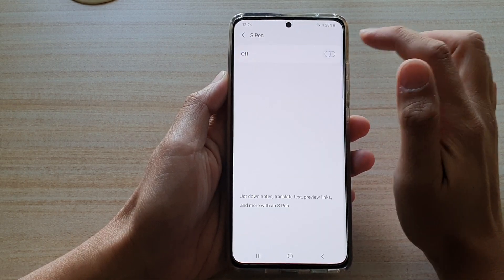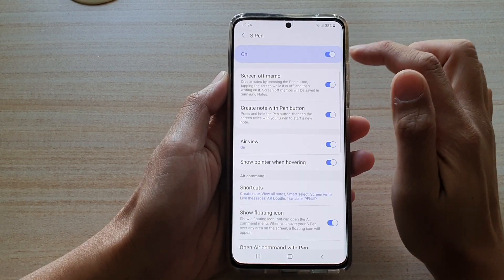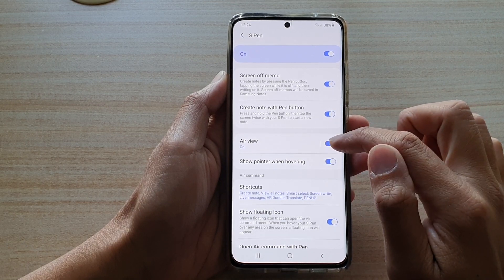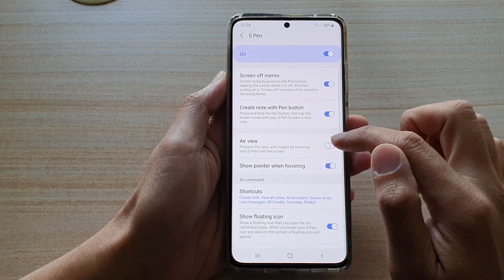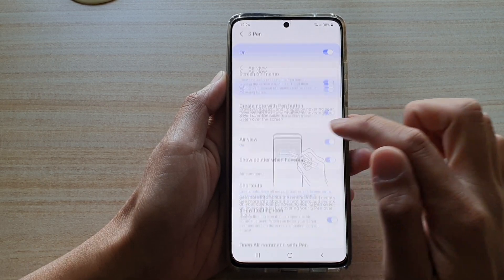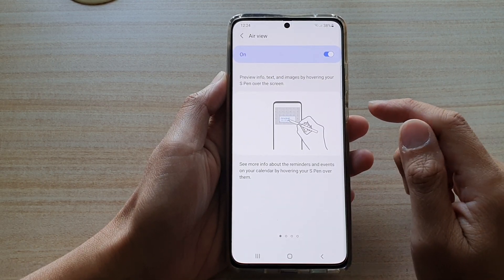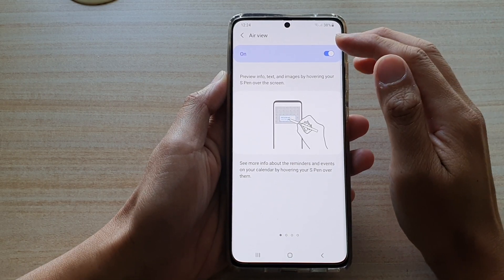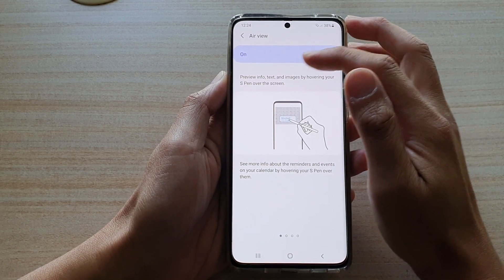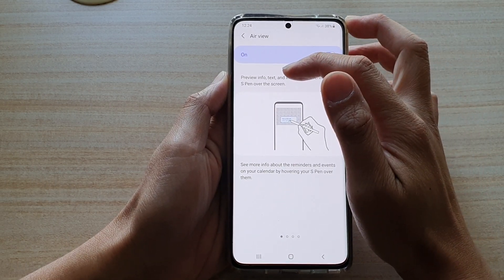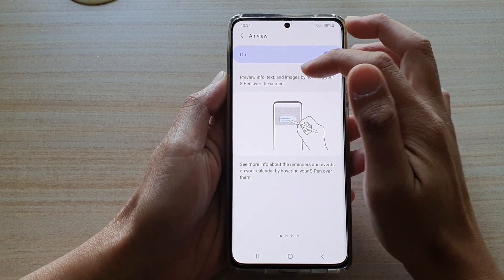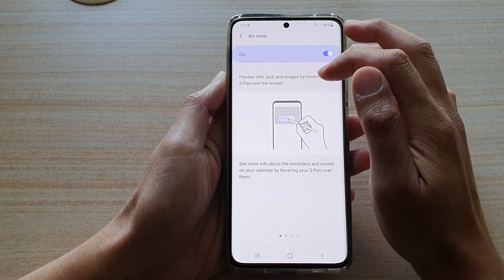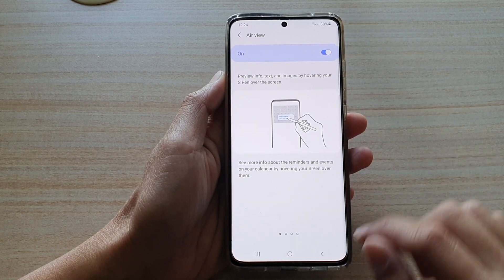Make sure S Pen is switched on and then tap on the Air View switch to turn it on or off. Once it is switched on, you can use it to preview info, text and images by hovering your S Pen over the screen.